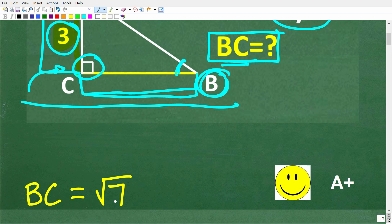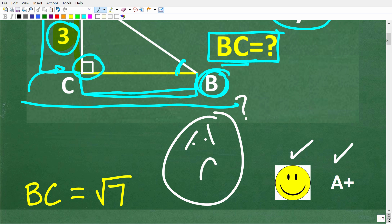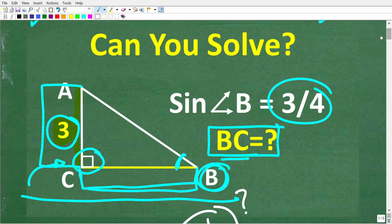If you got this right, that is fantastic — you definitely get an A+. And if you don't know where to start, well, what we're talking about here is basic geometry and trigonometry. So let's see how this problem is solved.